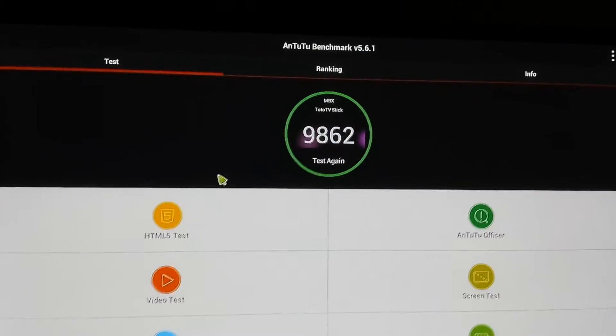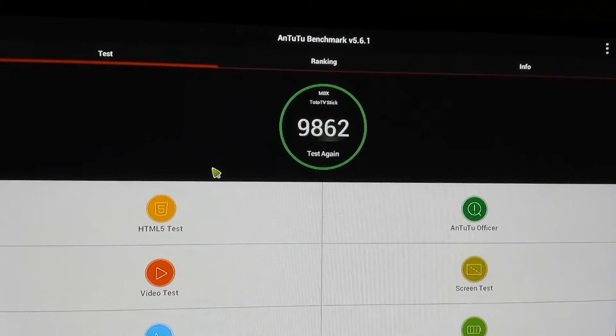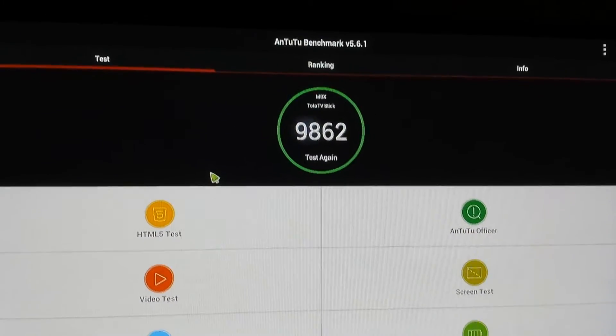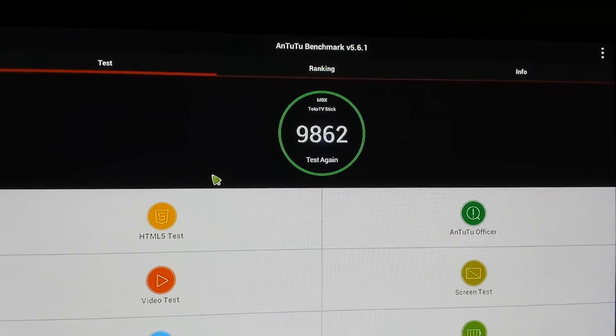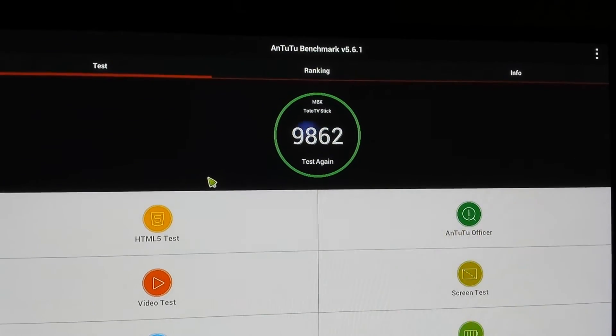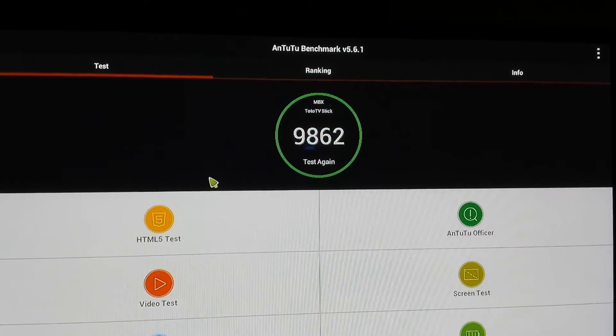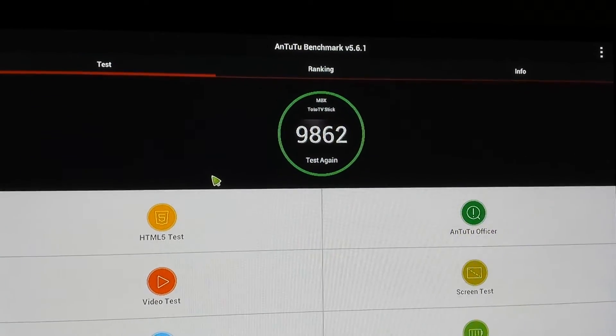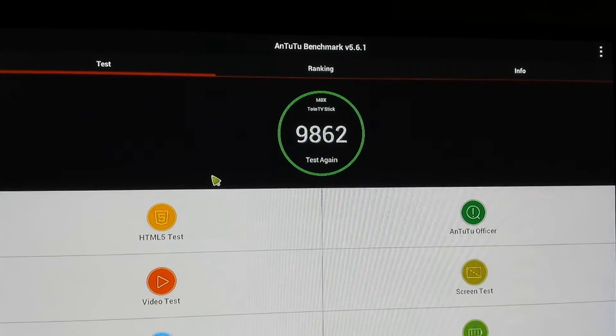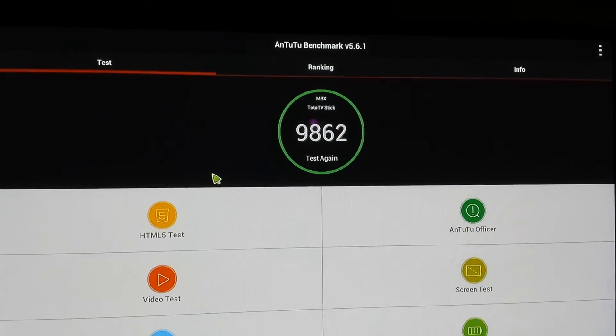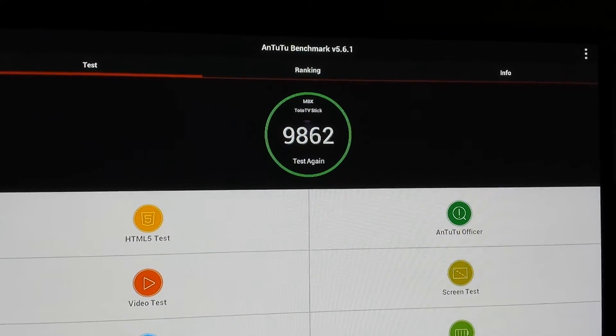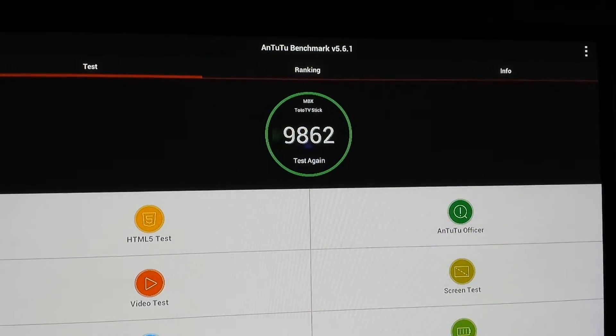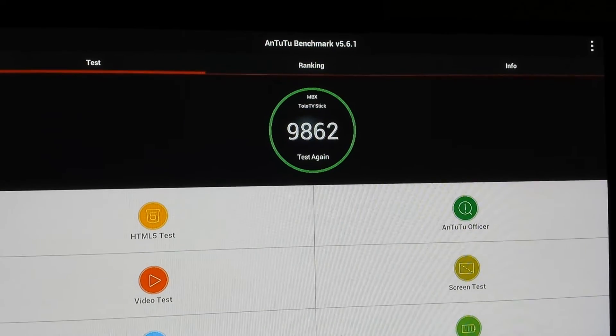As you can see, we got about a 20% increase, which is what it should be, on the new kernel that we're working on. Hopefully, we can get it stable and get Wi-Fi and Bluetooth working on it.